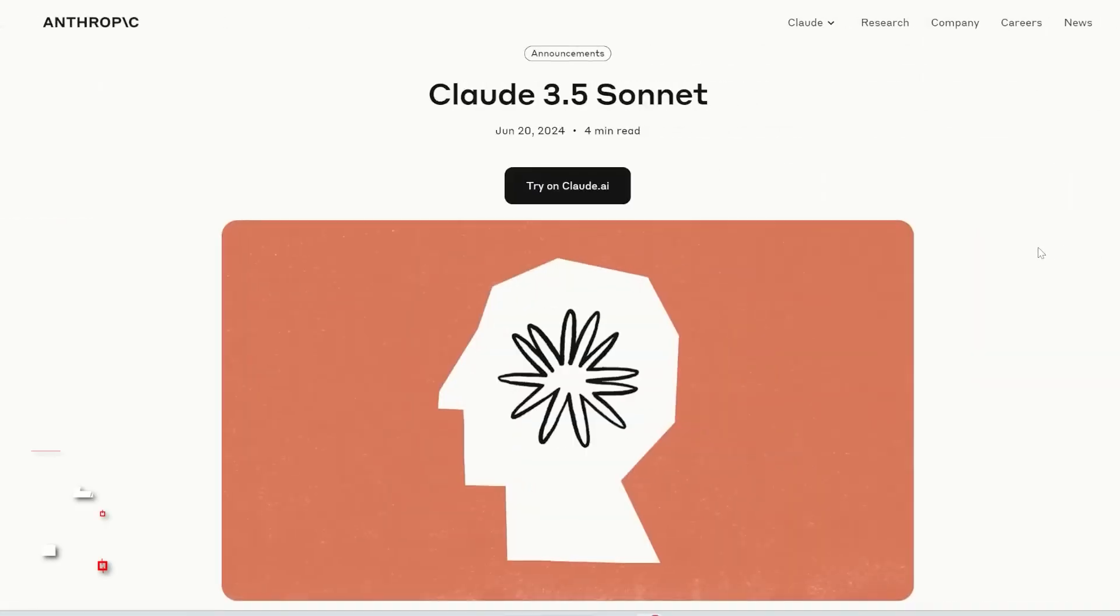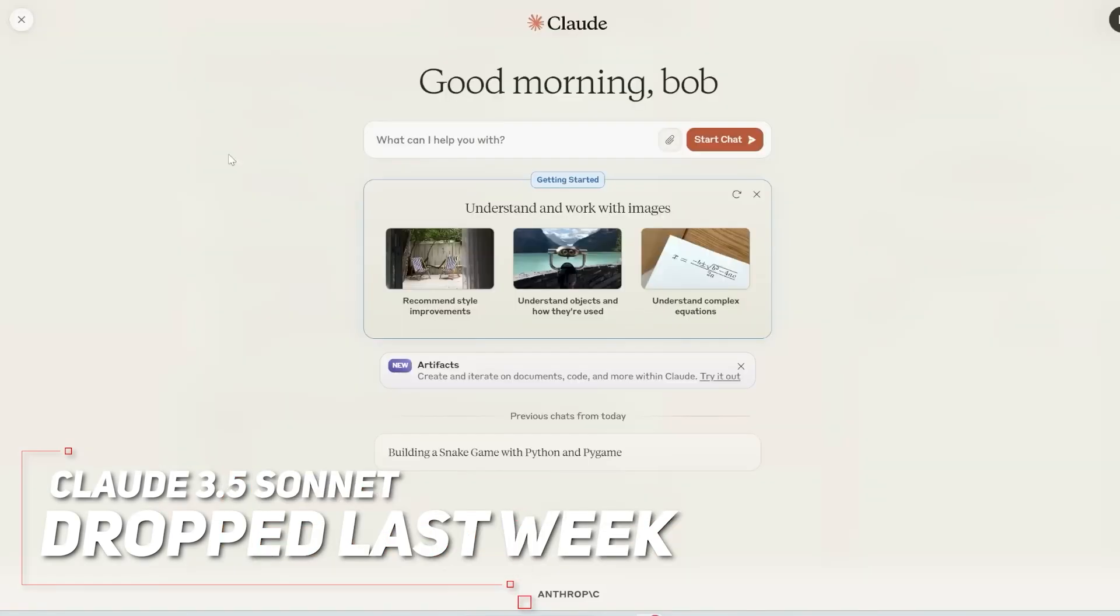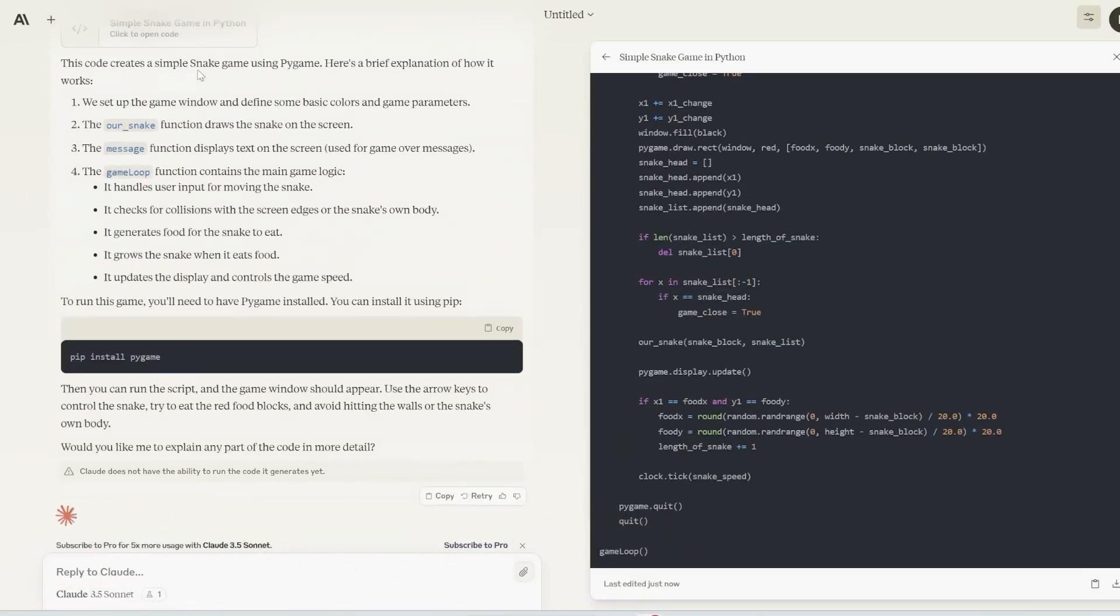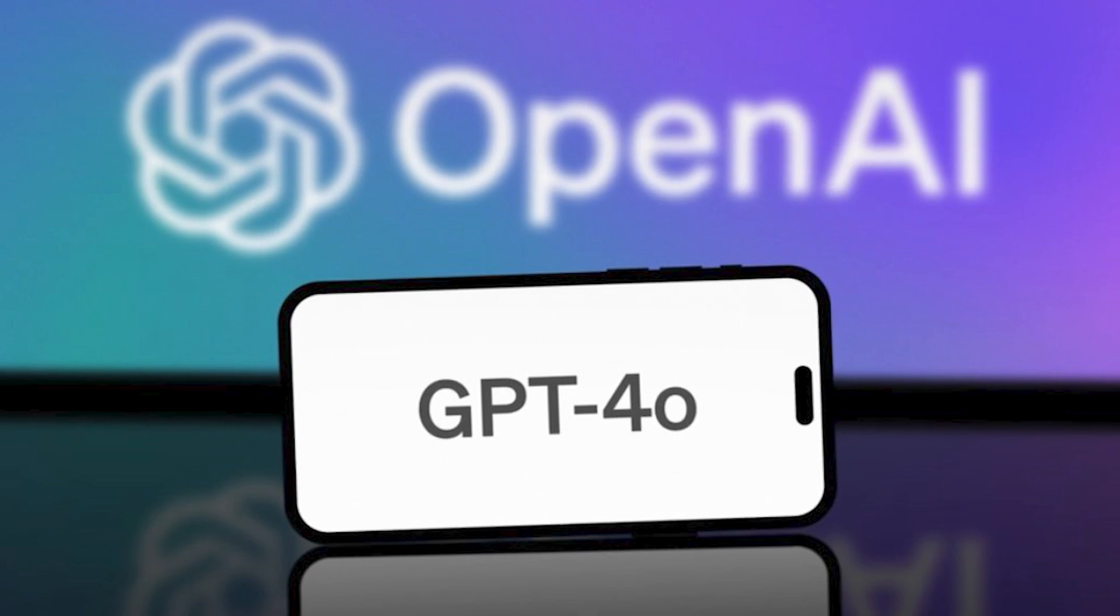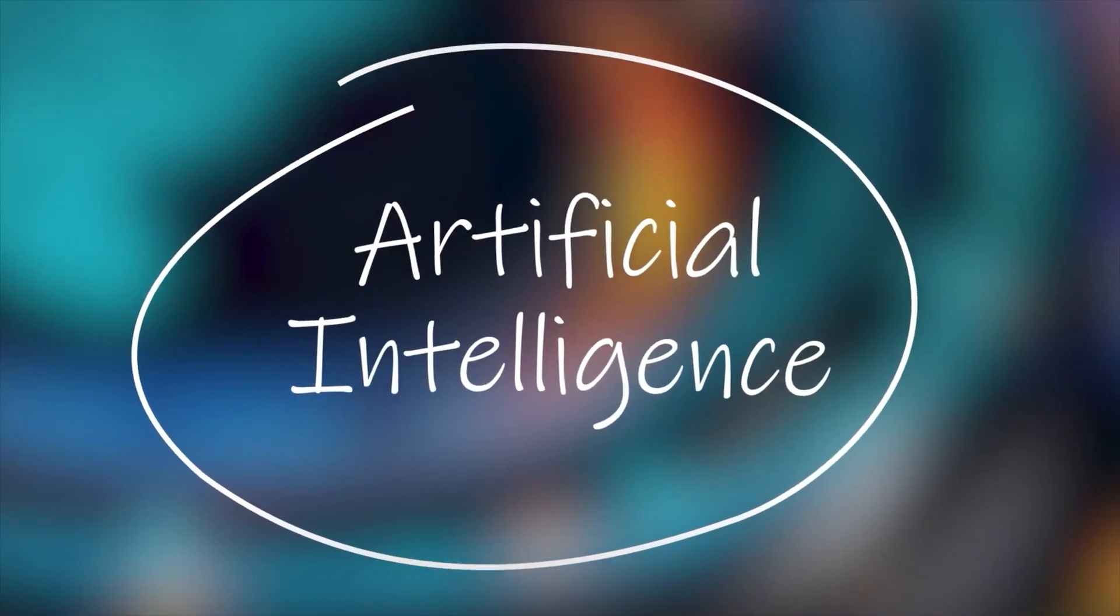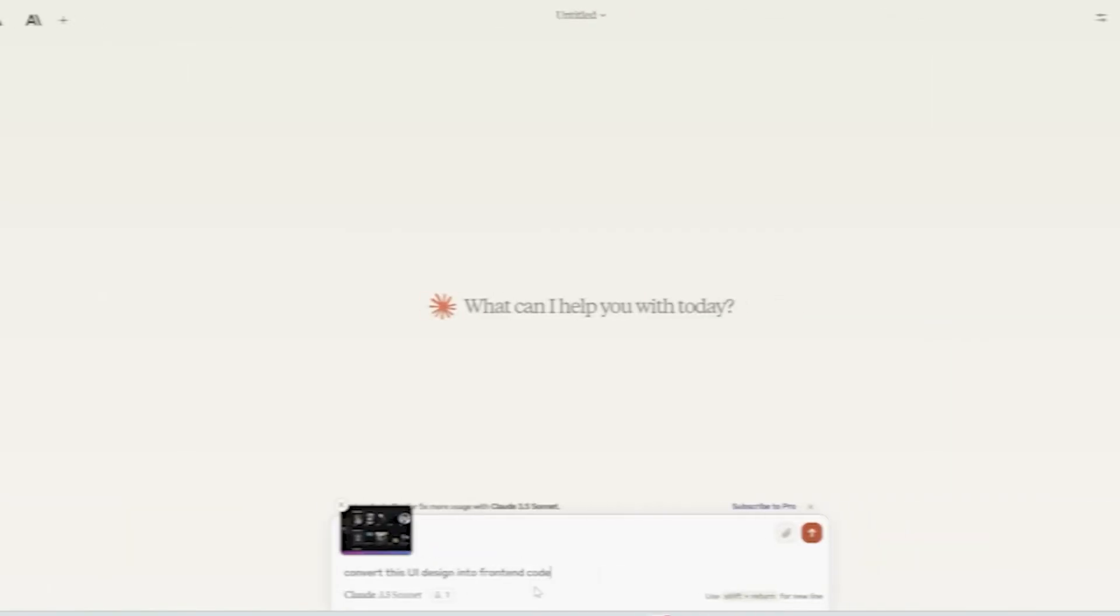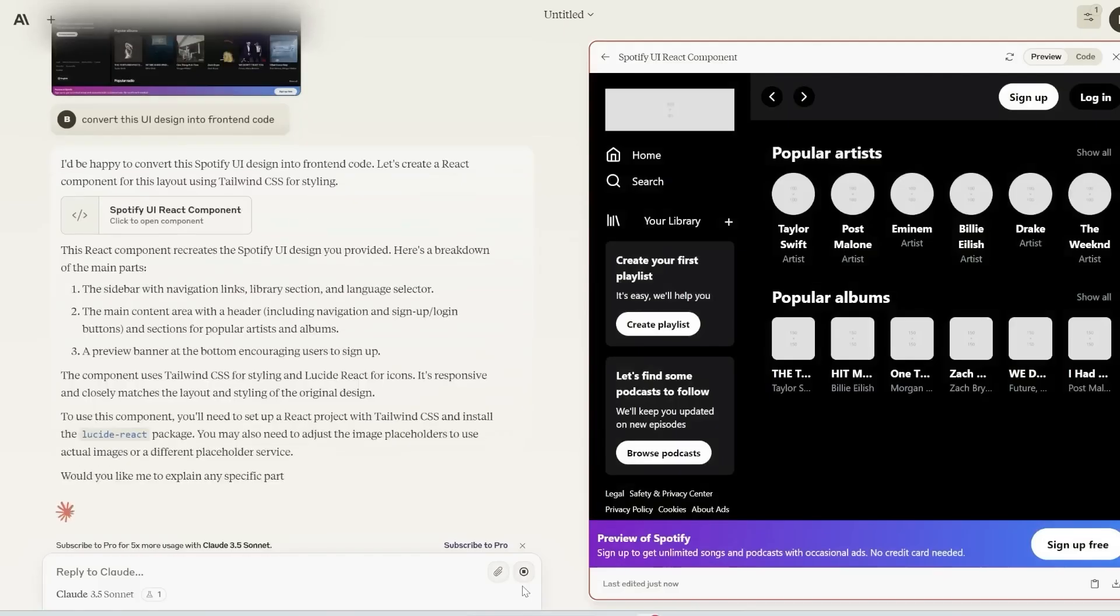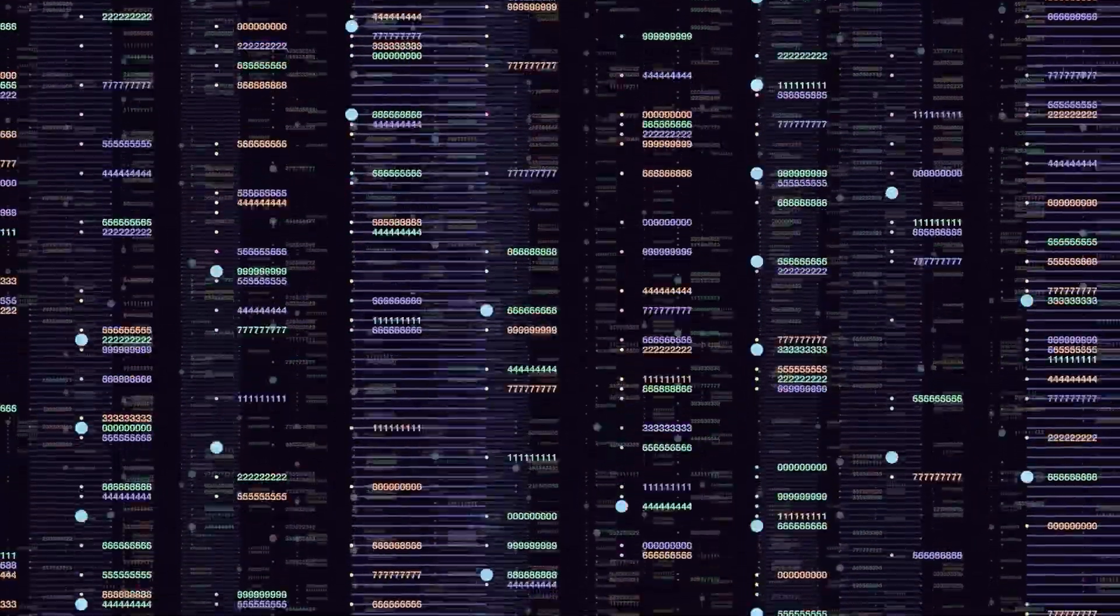So Claude 3.5's Sonnet just dropped last week, and let me tell you guys, it's probably the most impressive large language model I've seen, especially when it comes to coding and visual outputs. It's way ahead of OpenAI's GPT-4.0. Now everyone's talking about this new artifacts feature that Anthropic has released with their new model, which lets you run and see the code Claude generates right in the interface. And it's a total game changer.